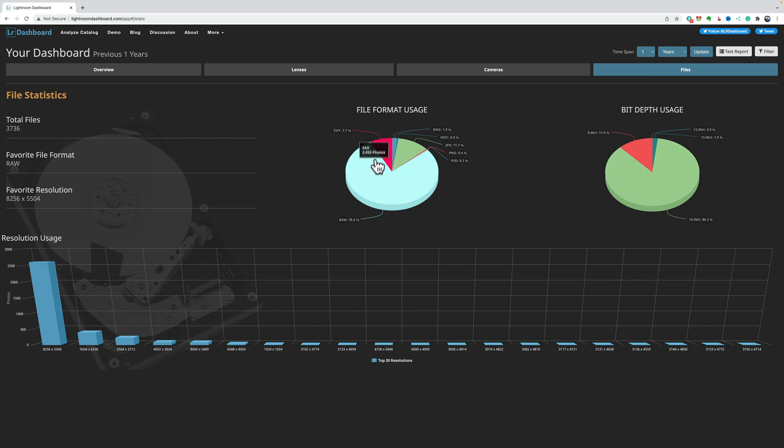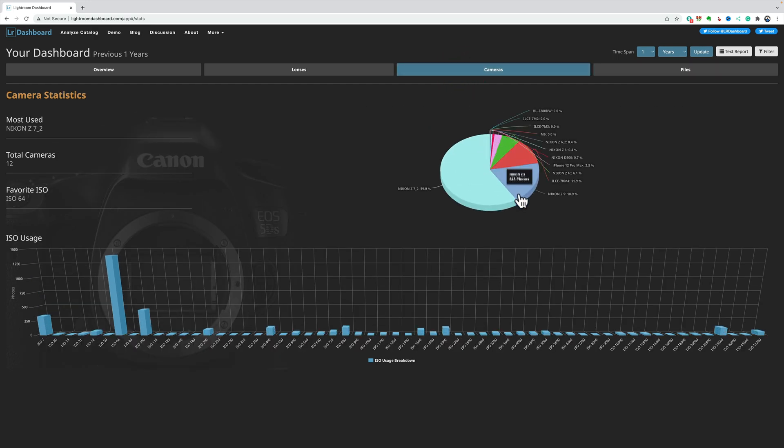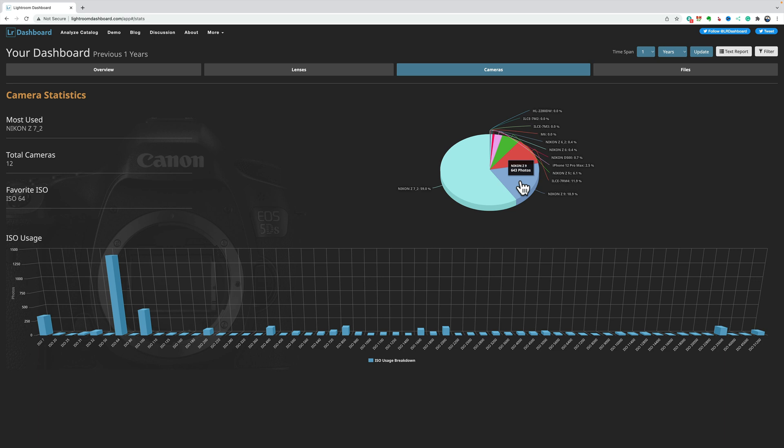Pie charts, you could hover over here. But, in camera usage, you could see the Z9, which I recently got. I've been using that more often. So, if I was to do this 12 months from now, I guarantee the Nikon Z9 would be my number one camera used.